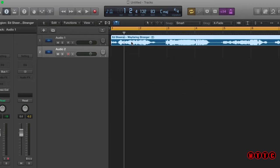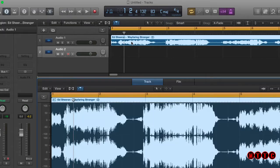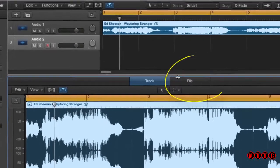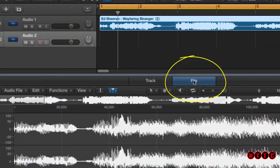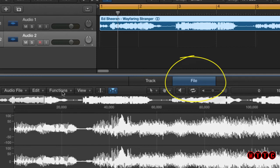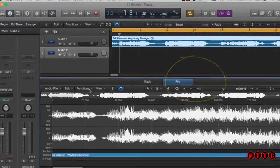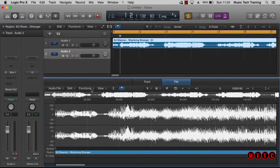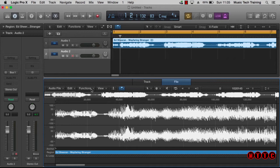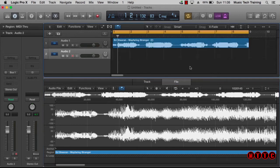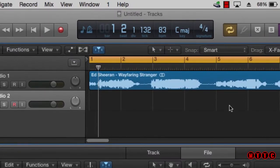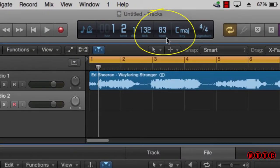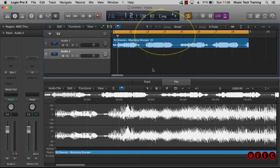Now to get to the time and pitch machine, you need to double click on the audio file and make sure that you've selected the file tab. The first thing I want to demonstrate is how we speed up this piece of audio whilst maintaining the same pitch. Let's have a quick listen to the audio file which is by the fantastic Ed Sheeran. Notice that the tempo is at 83 bpm.